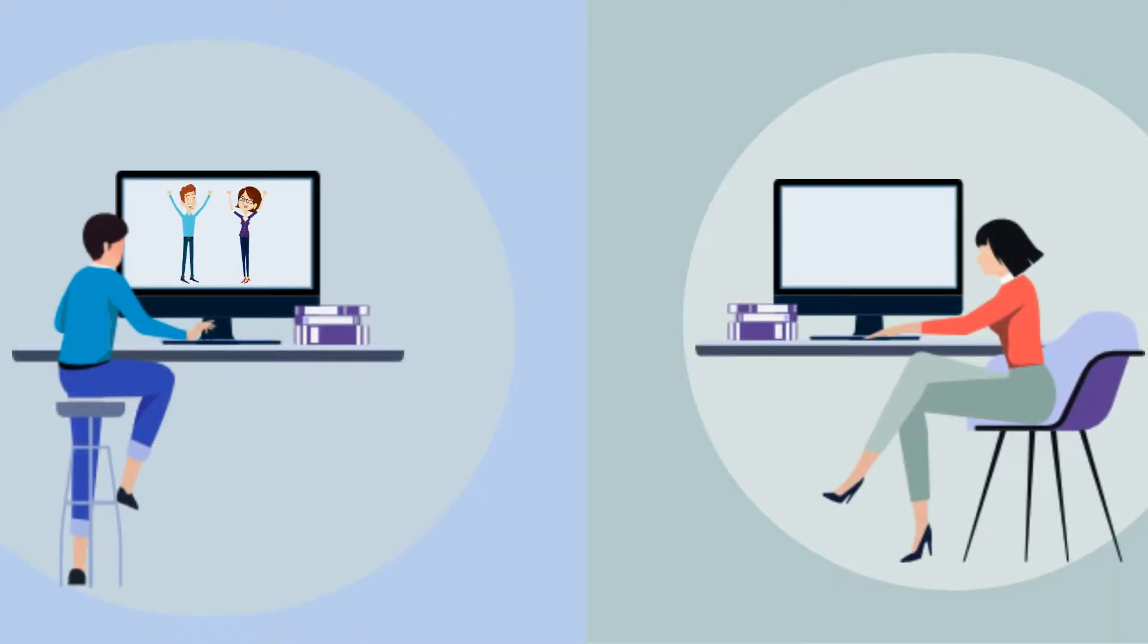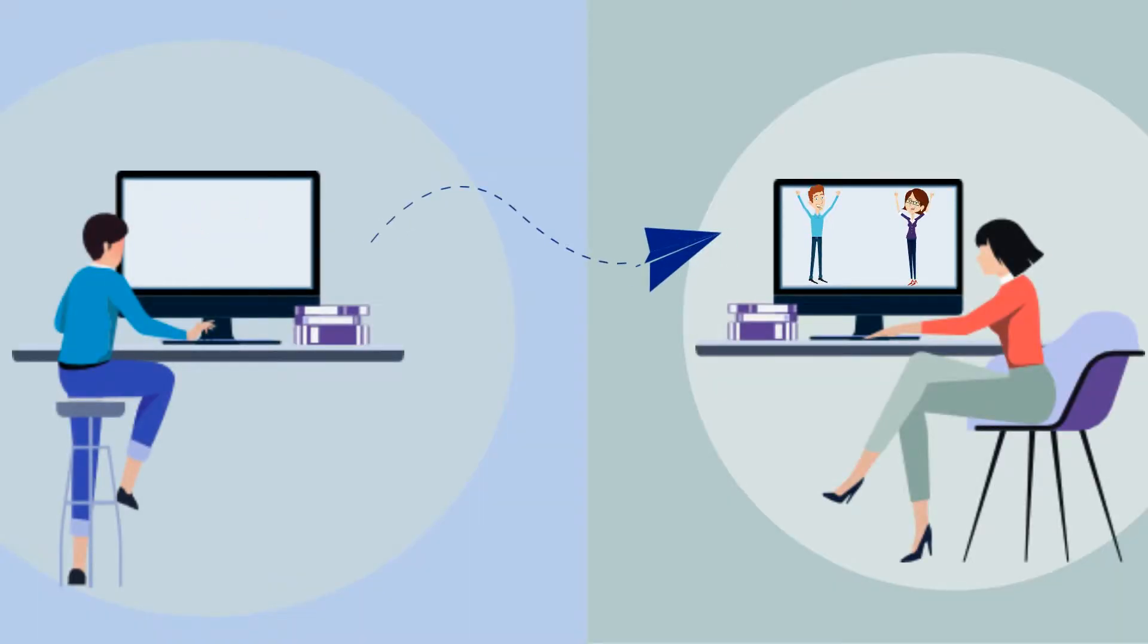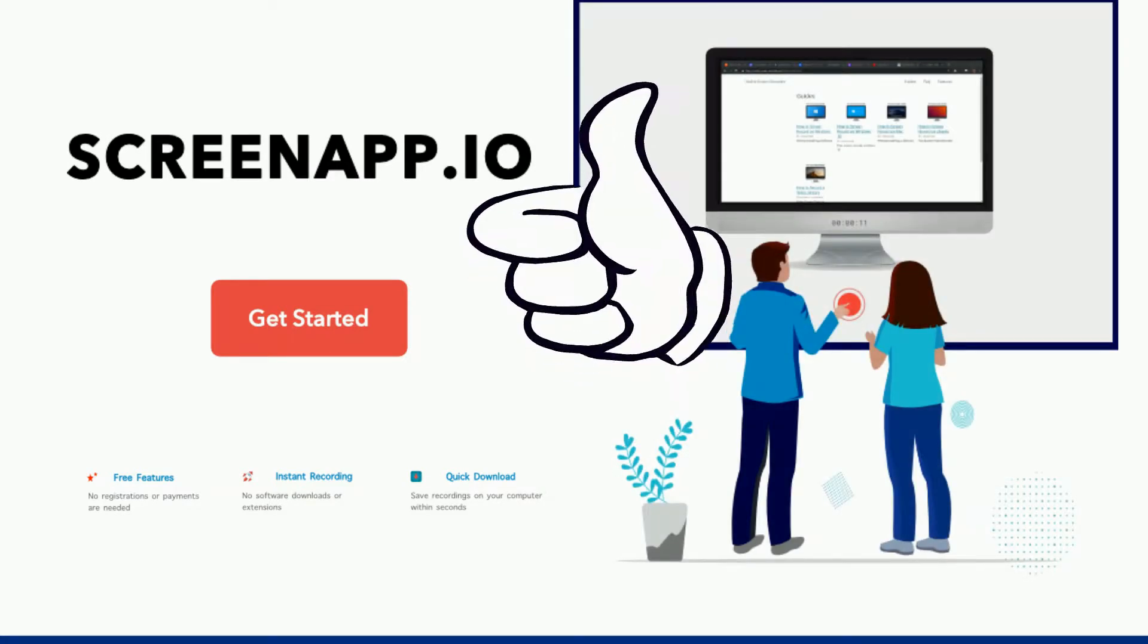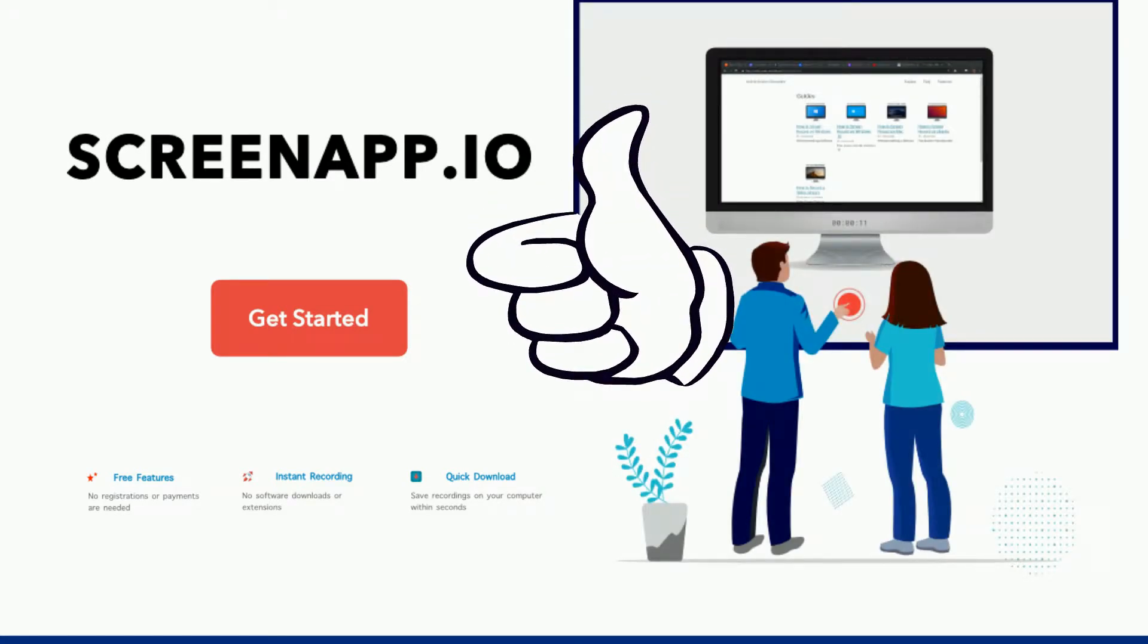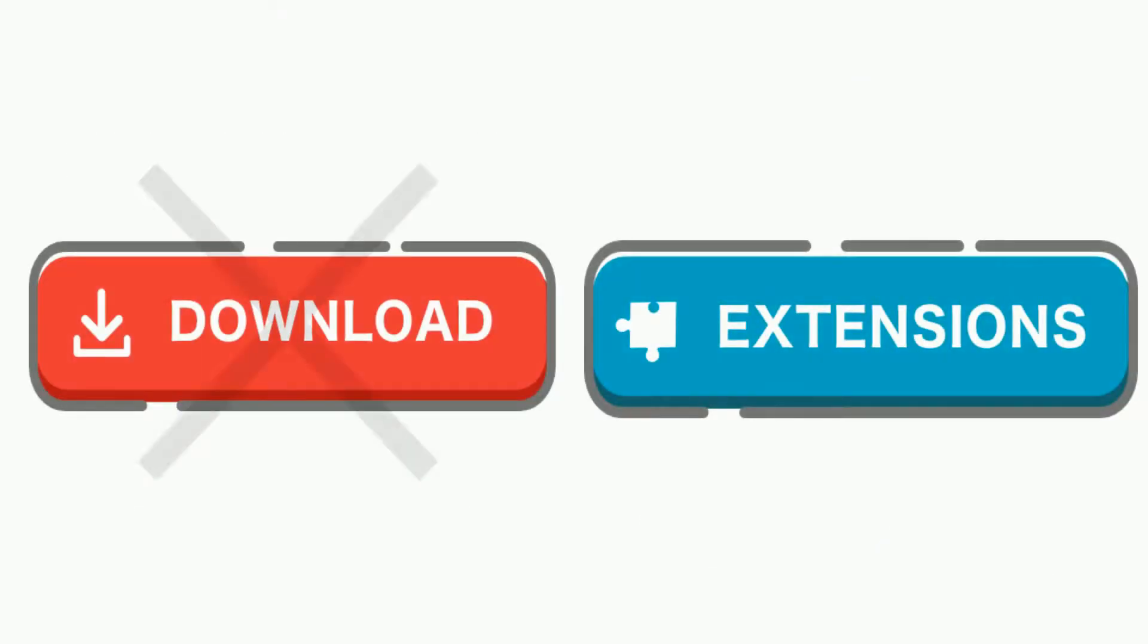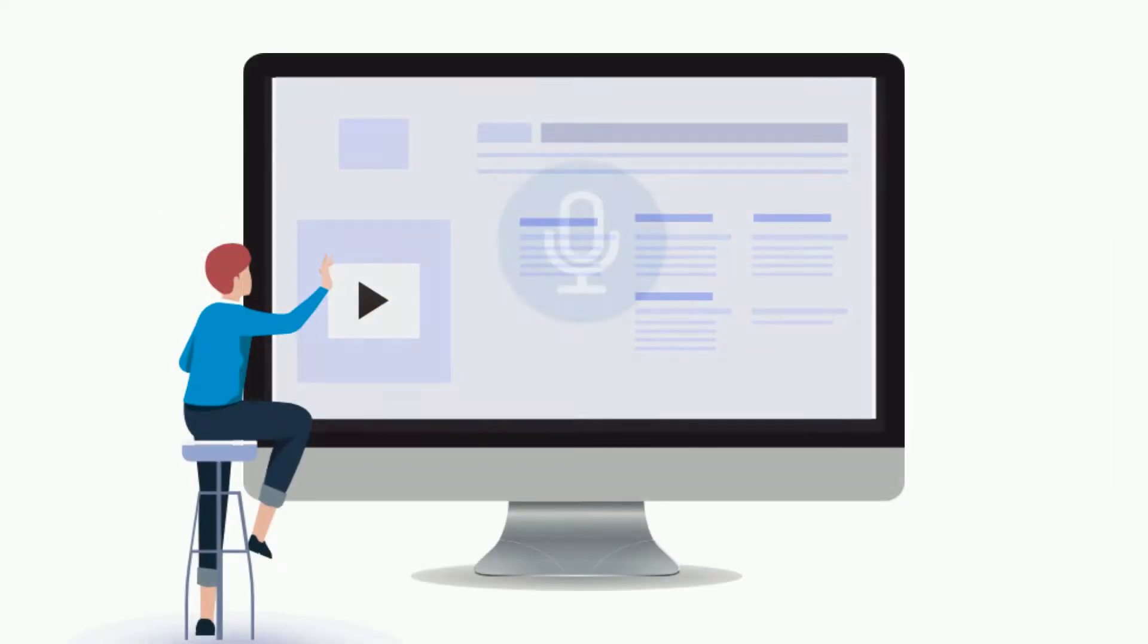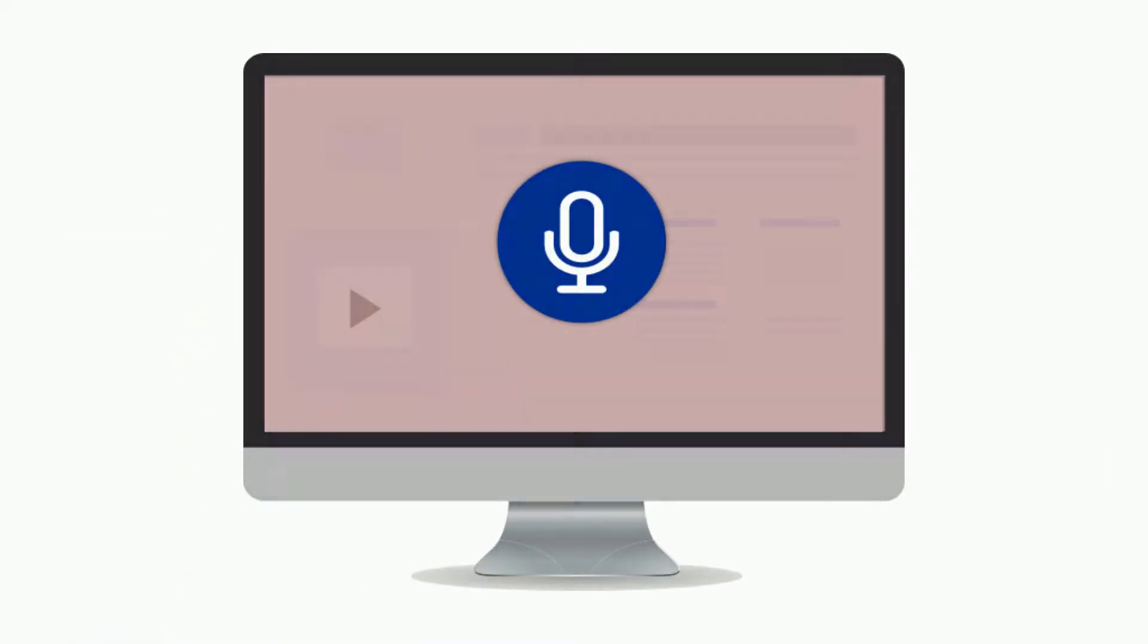If you simply want to record your screen and share with someone, ScreenApp.io is the fastest and the best way to make it happen. No more downloads or extensions. Capture your screen and audio simultaneously within just a few clicks.